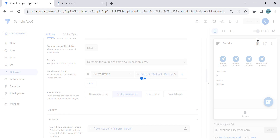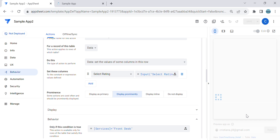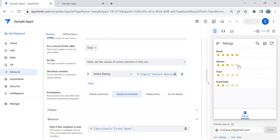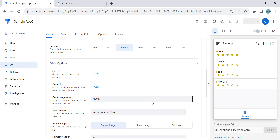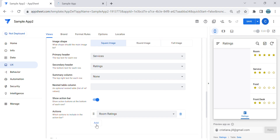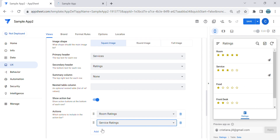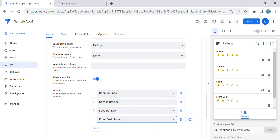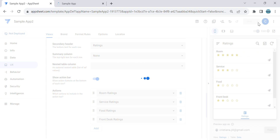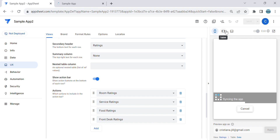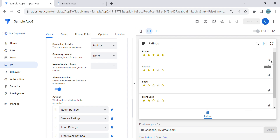Next, let's fix the UX. Go to the view and attach the actions we created. We have room ratings, service ratings, food ratings, and front desk. You can customize the icons if you want, but for now we'll leave them as-is.